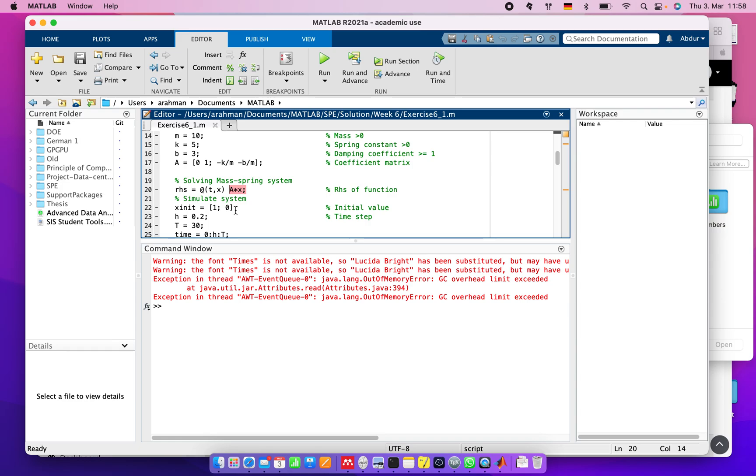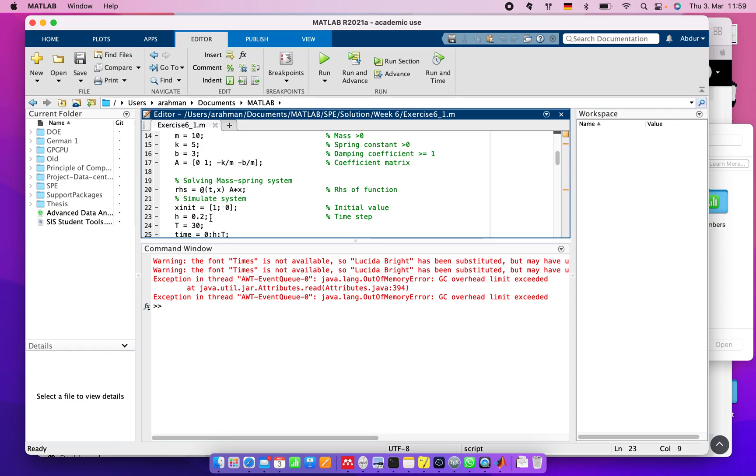For that, we call an initial value which is [1, 0]. We set up the time step equal to 0.2. We can reduce this to 0.02 depending on how many time steps we are counting.